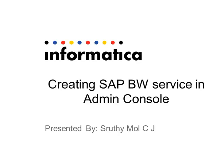Hi, I am Shruti from Informatica Tech Support. This presentation is about how to create a BW service and the basic troubleshooting steps when the service didn't come up.